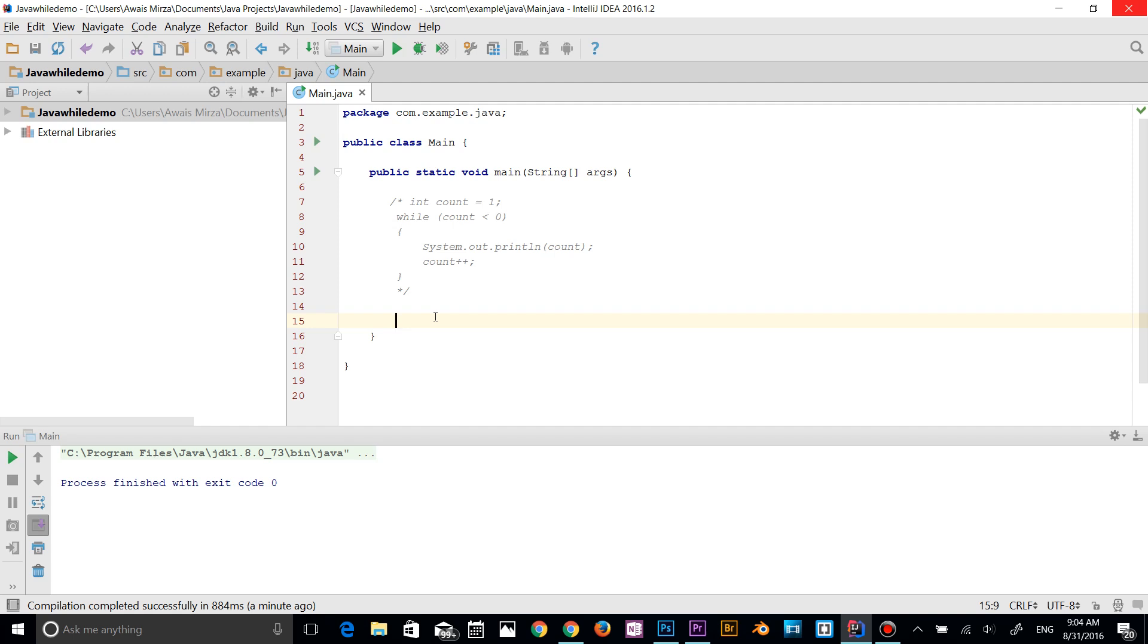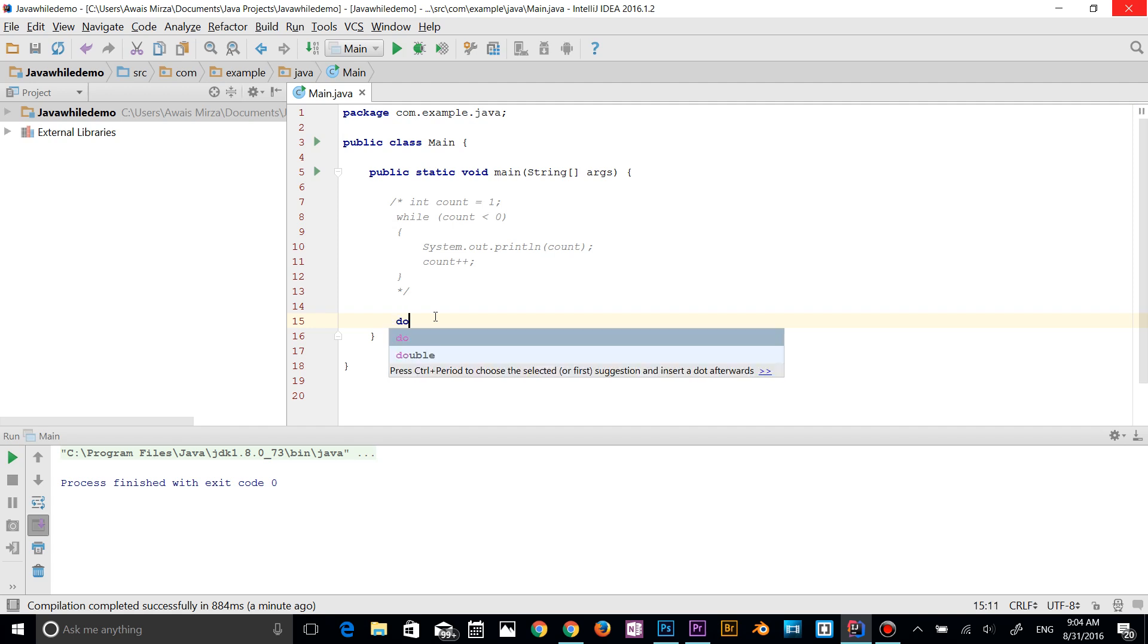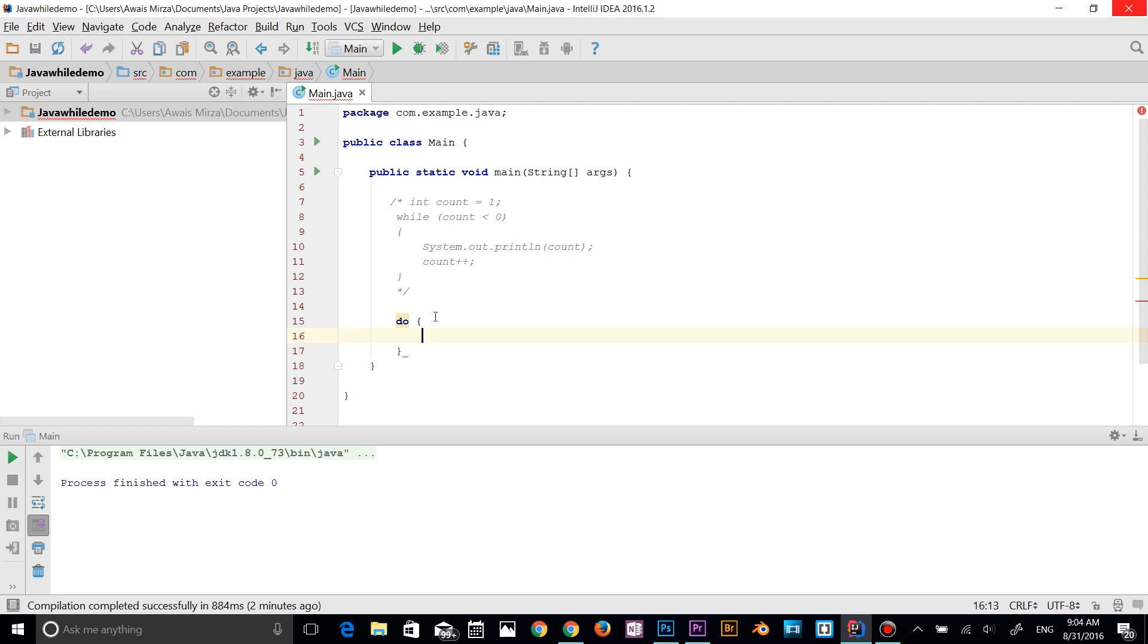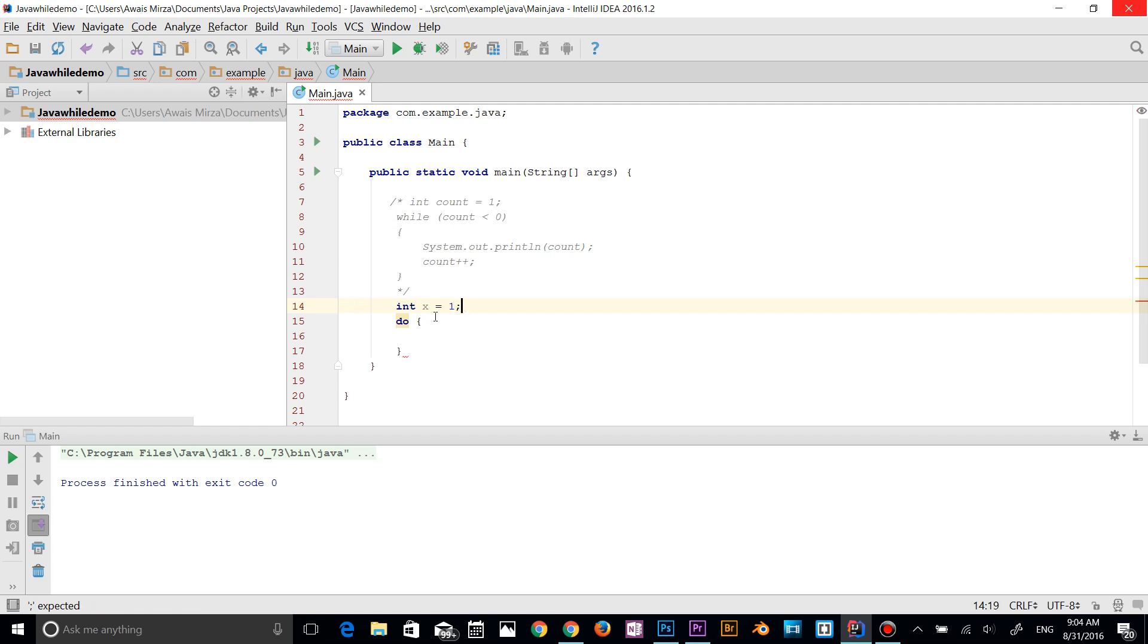I'll give you the syntax for do loop. So first type 'do' and then you need to add curly braces. In the curly braces, let's define a variable first. So int, let's say x is equal to one.